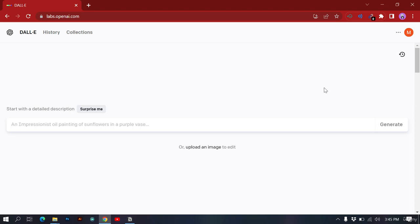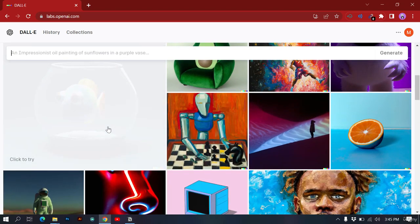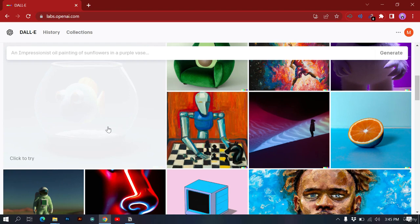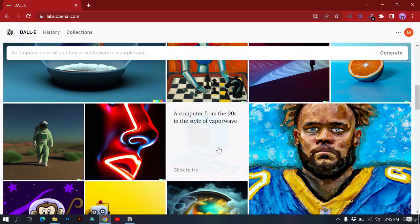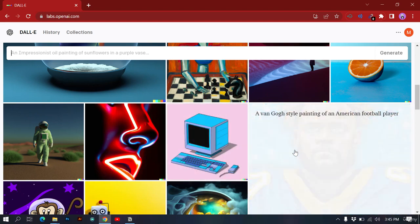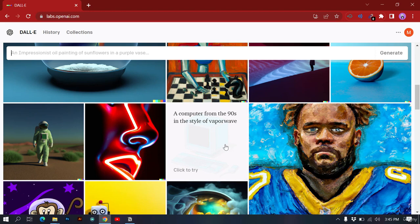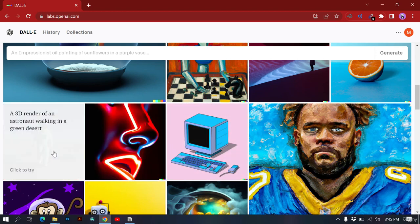This is the main interface of DALL-E. If I scroll down I can see base prompts people have given DALL-E to create unique images. For example, hovering over one shows 'computer from 90s in the style of vaporwave.' You can see a 3D render of an astronaut walking in a green desert — you just specify '3D render' in your prompt and DALL-E creates it.